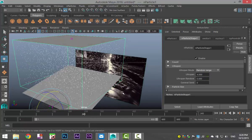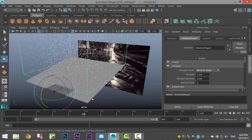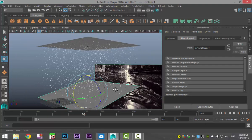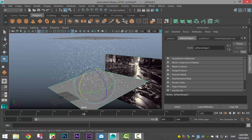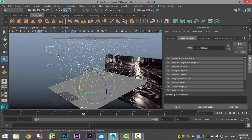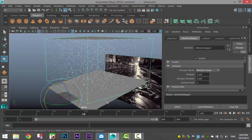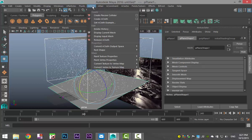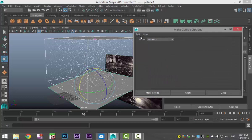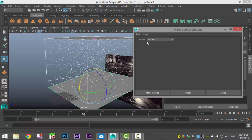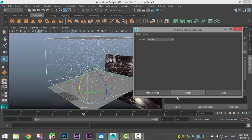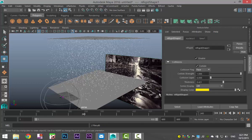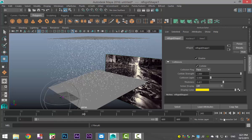Now next, what's pretty important is we're going to take our ground plane and we're going to have that interact with our rain. So for that, we're going to select our particles. We're going to shift select our plane and we're going to go to NCloth and Create Passive Collider, hit the option box, go to Edit, Reset Settings. Now we have a solver, which is our Nucleus One, and we're going to hit Apply and Make Collide. Now, if this doesn't work the first time around, I think that's kind of a bug in Maya, but we'll give it a try anyway.